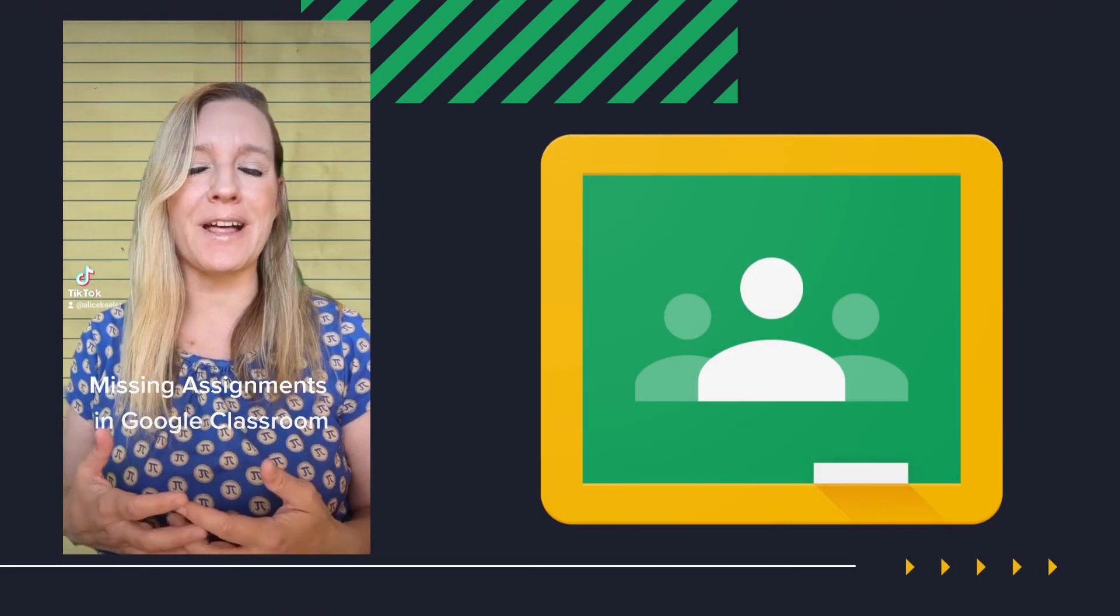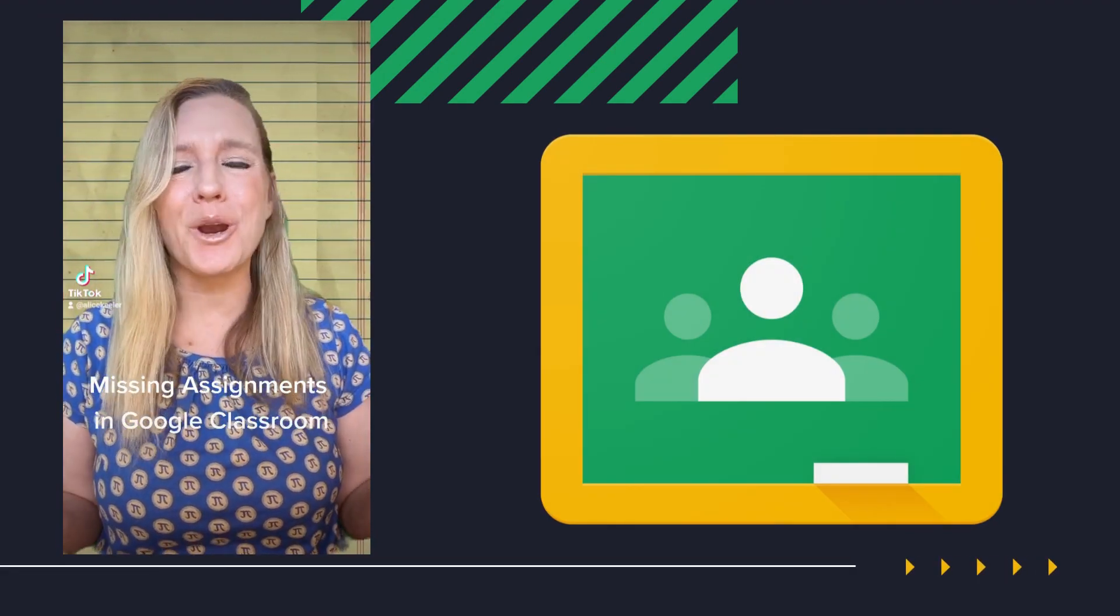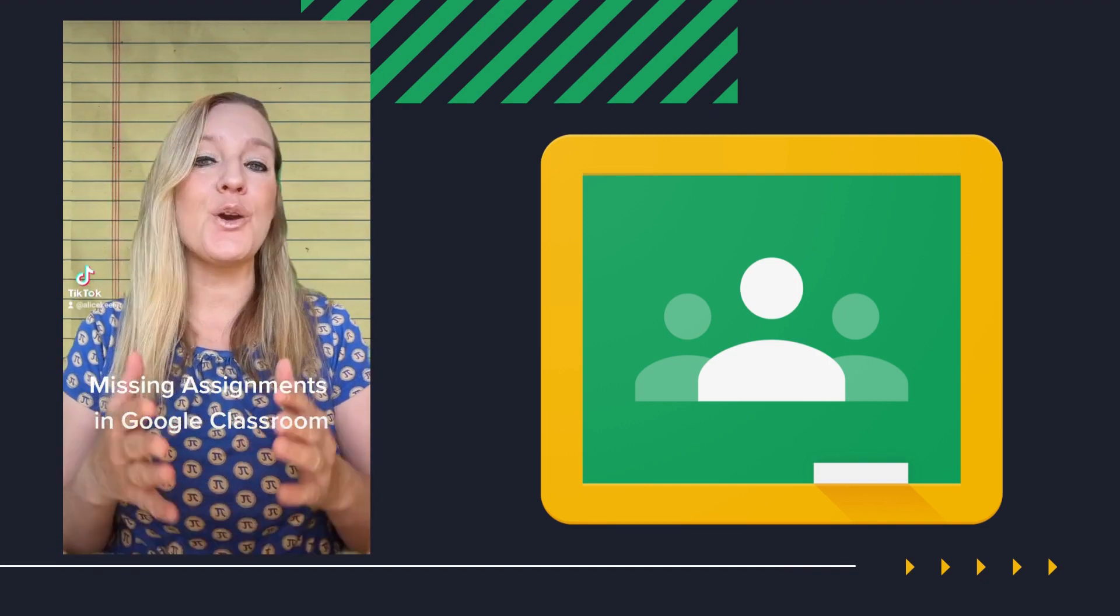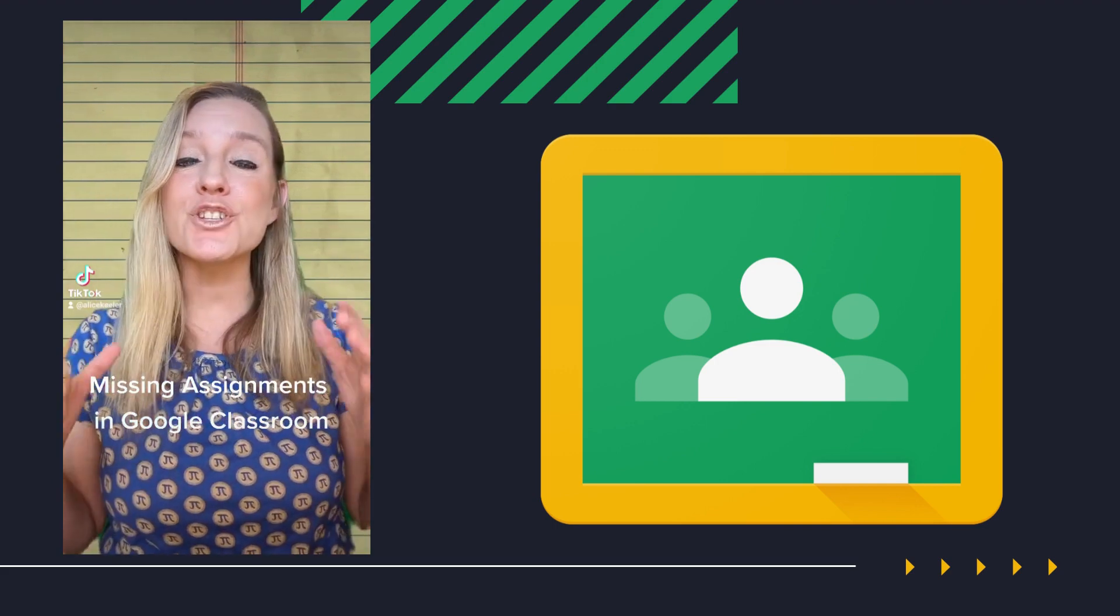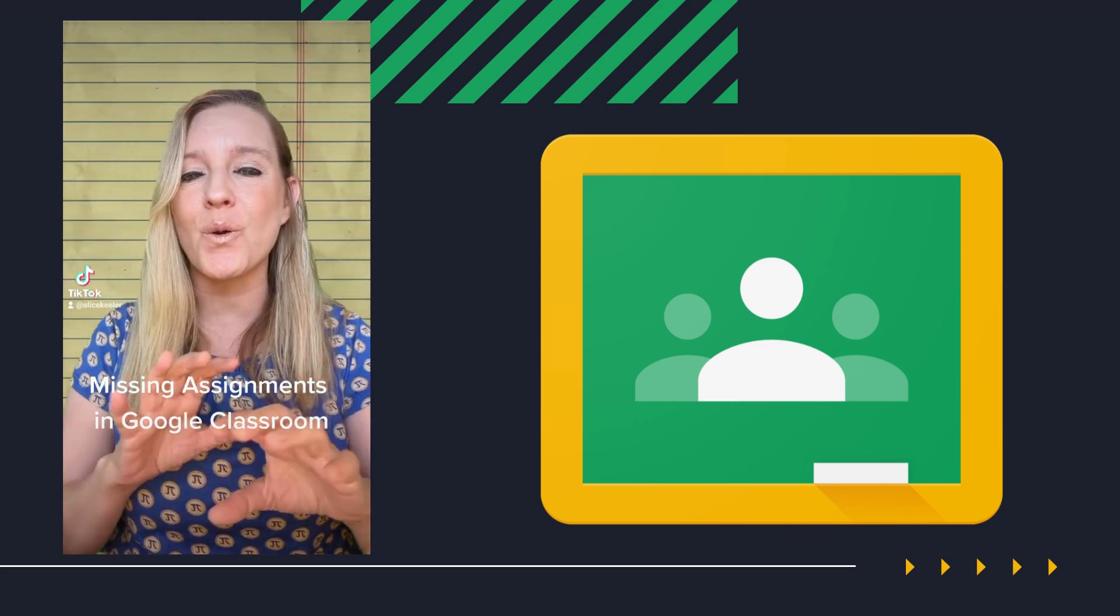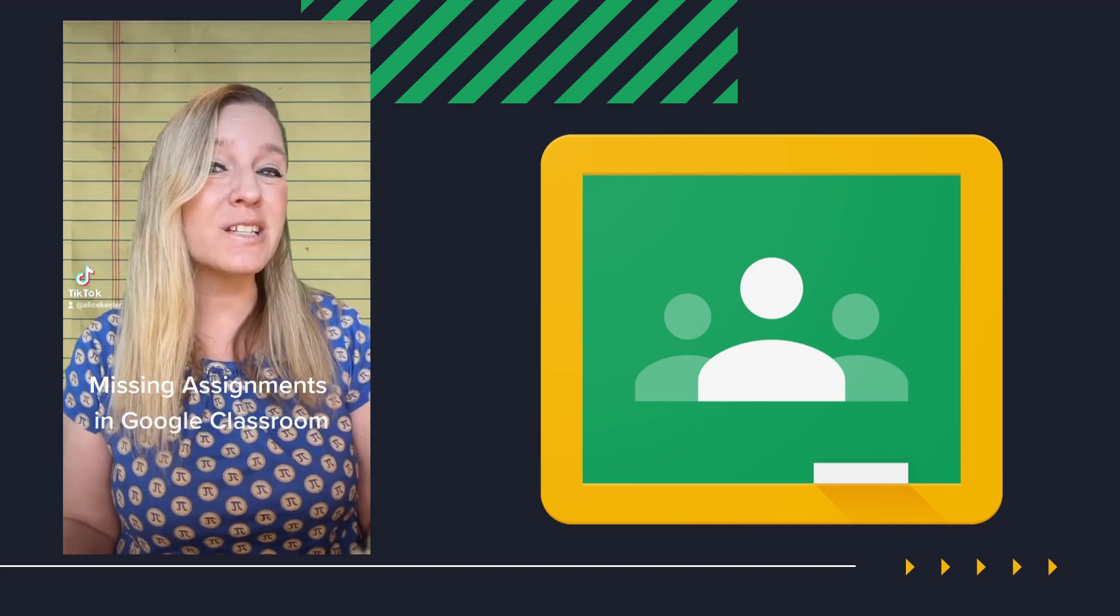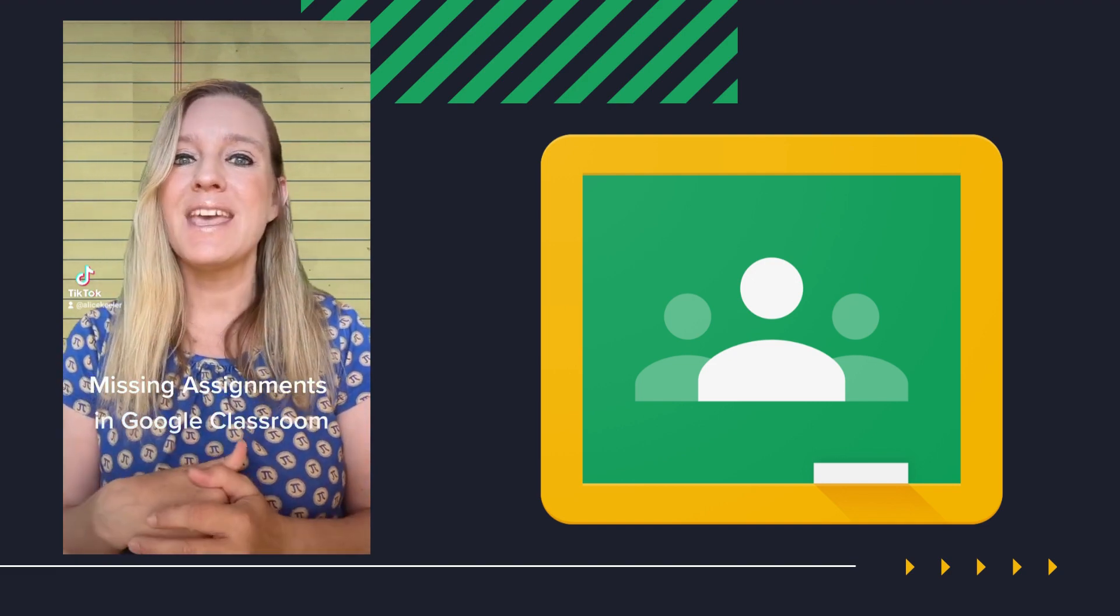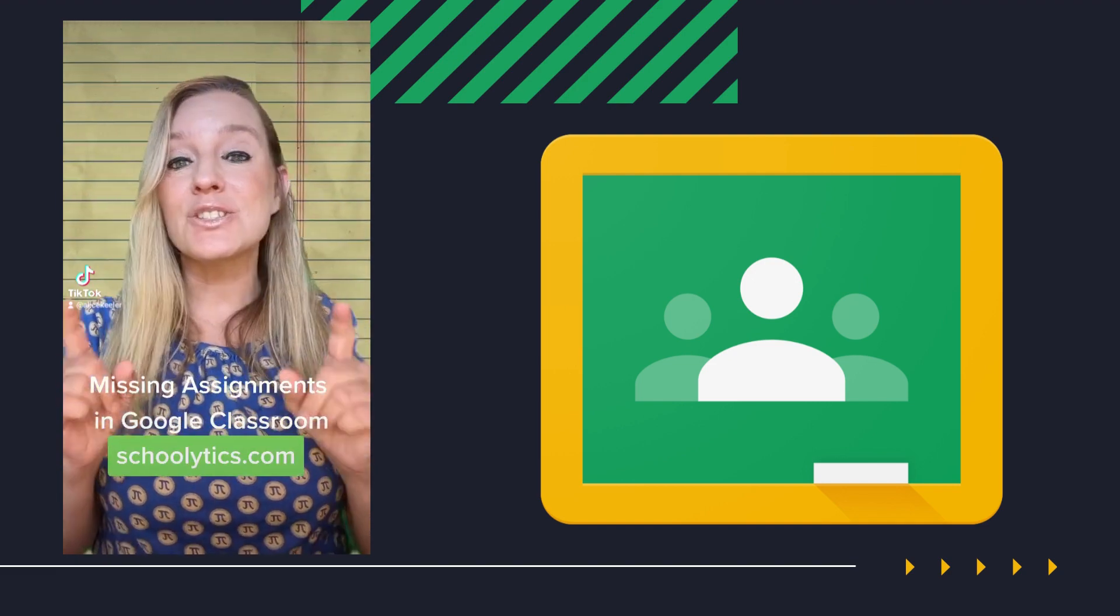I use Google Classroom and not all my students do all of their work. So how do I share my list of missing assignments with each student? Now it is possible for students to go into Google Classroom and find and filter for missing assignments, but I have a hard time getting them to do that and I want to give them a list. And you can use Schoolytics.com to do that.